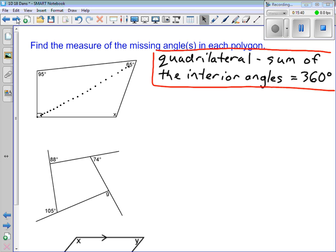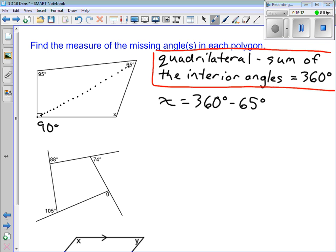So how are we going to find what X is? Once you've got 360, it's pretty straightforward. We can add up 65, 95, and 90 degrees, then subtract from 360. Or just do 360 minus each one: 360 minus 65 minus 95 minus 90.